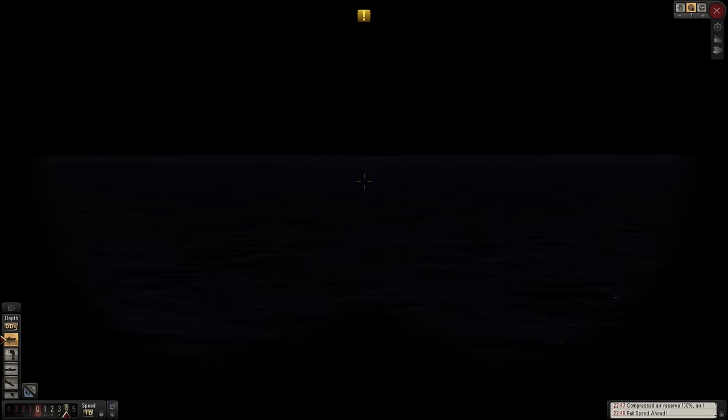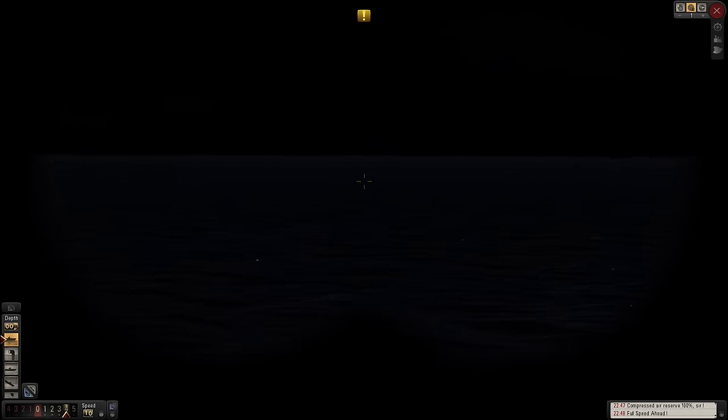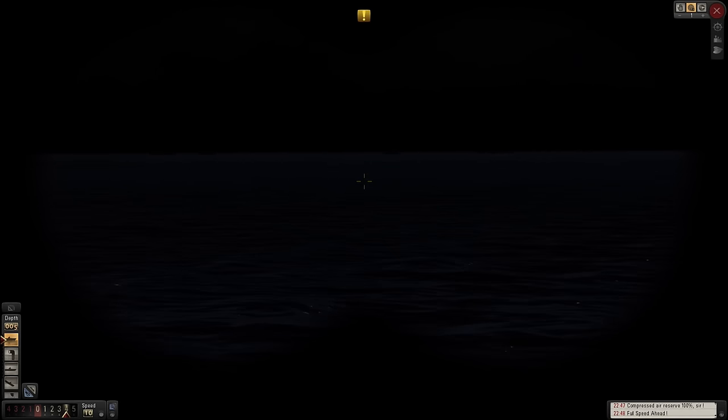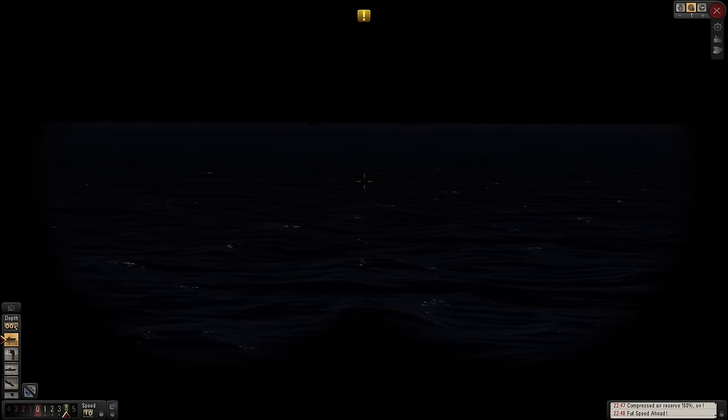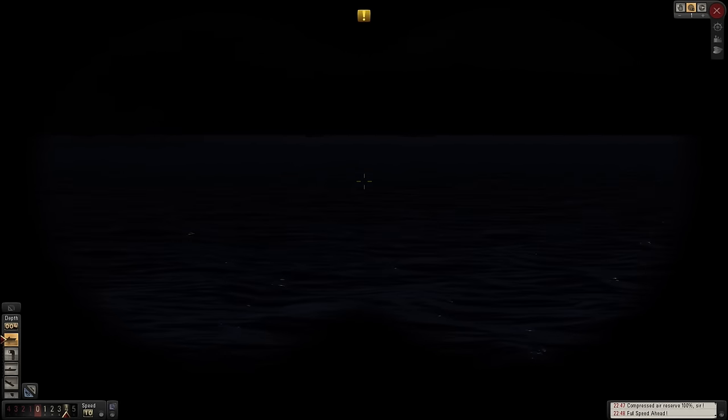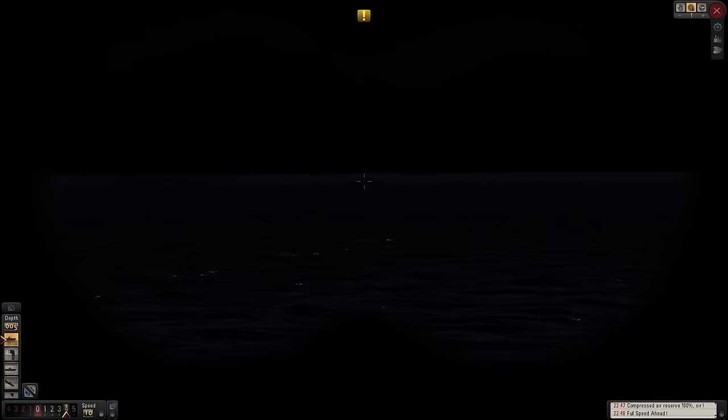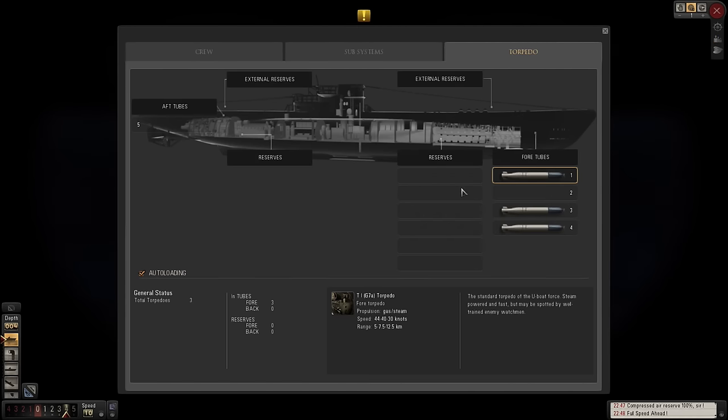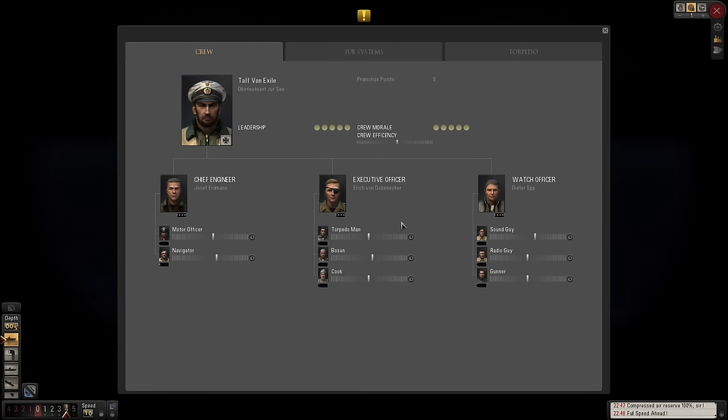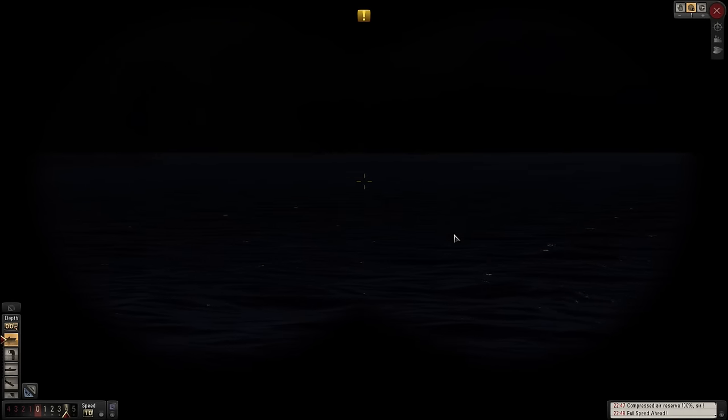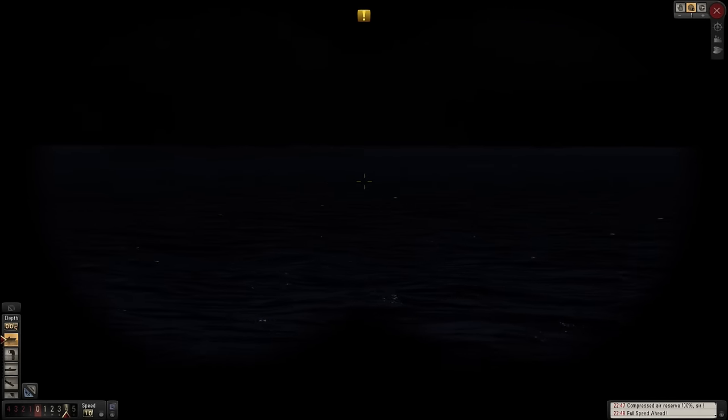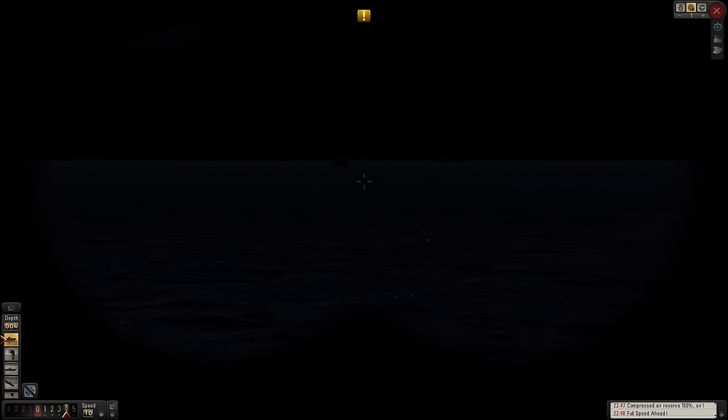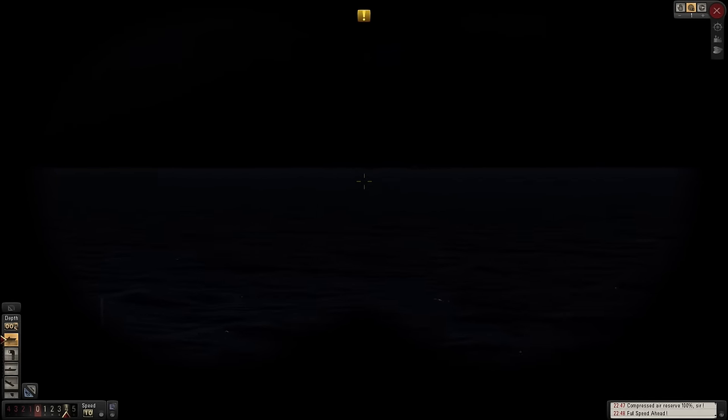Now, there's every chance that this convoy has got a ship or two with guns on it now. And we have three torpedoes and a deck gun. Now, if they're armed, I don't particularly want to go in with a deck gun in our current situation.